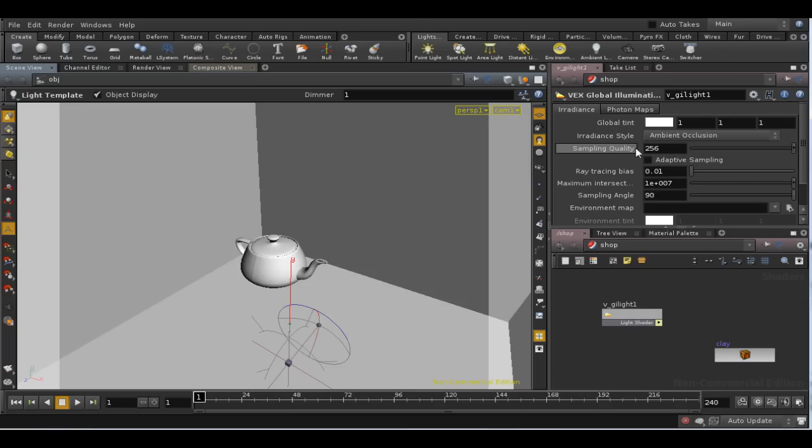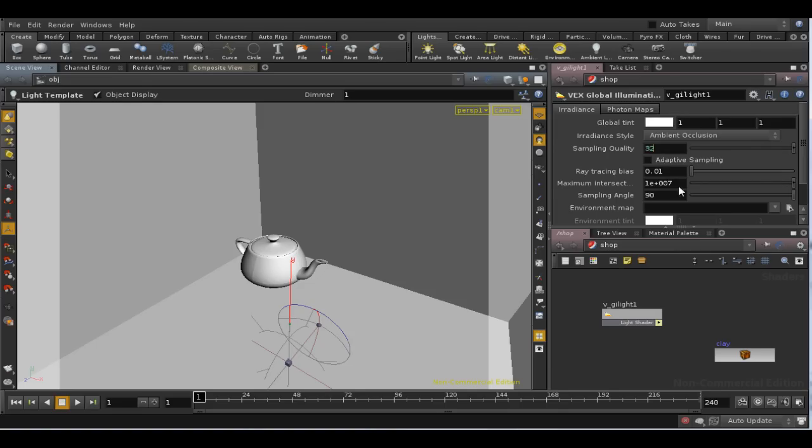Just to recap, we've laid down a global illumination light shader and we've laid down a light template, which is basically just an empty light, and set it so that the shader is the global illumination shader. We then control the global illumination in the scene using that light shader.